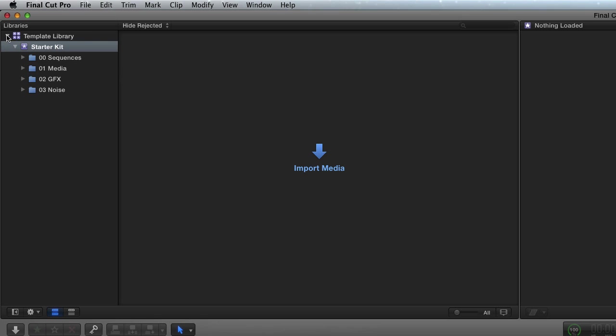So Final Cut will always have one library open, and what I've done is I've started a library and put it on my home drive. It's stored by default in the movies folder, but you can put it any place.